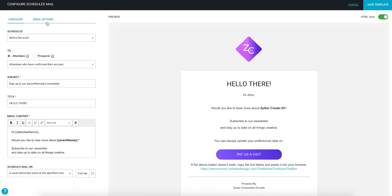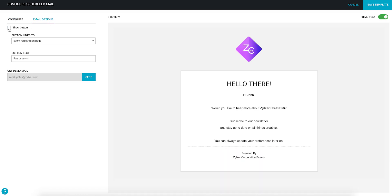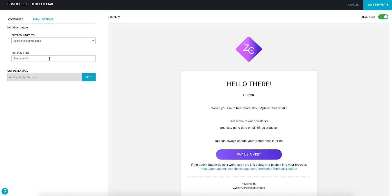Moving on to the options for the action button in the email, click the email options tab. Here, you can choose to display or remove the button, change the page that the button will link to, or the text that is seen on the button label.